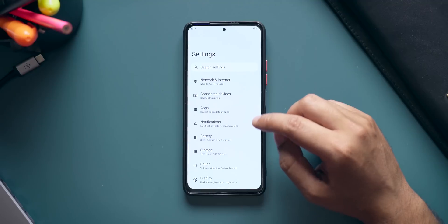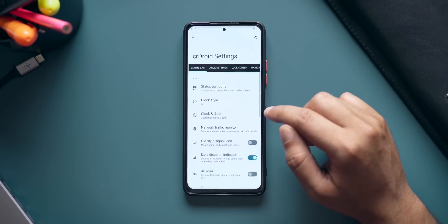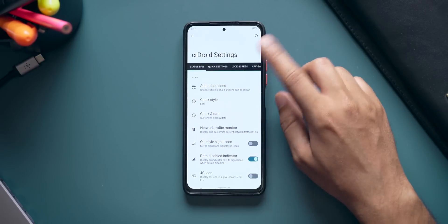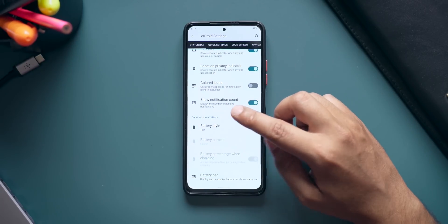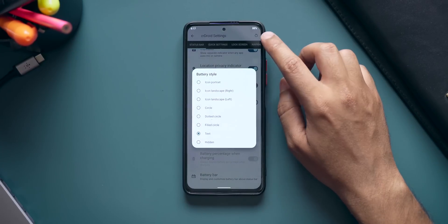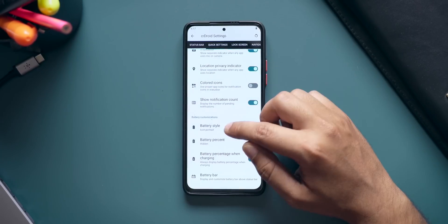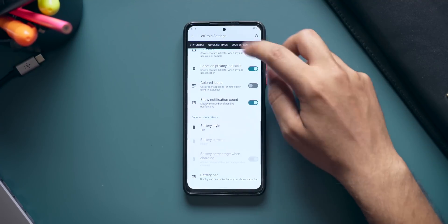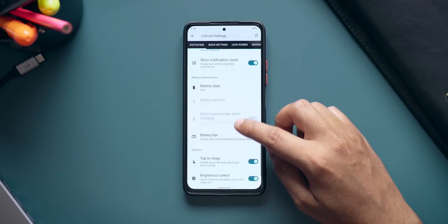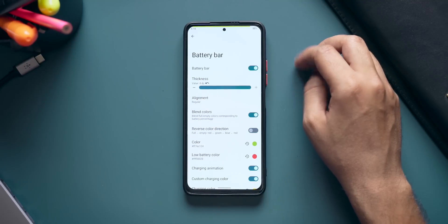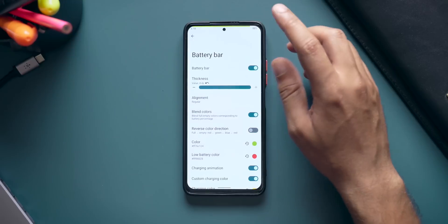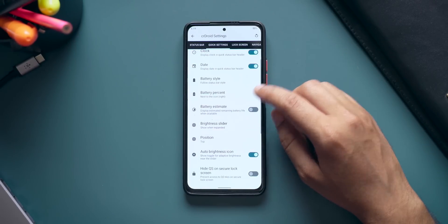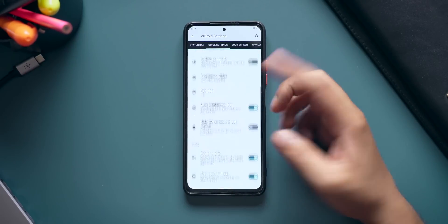This ROM comes with a bunch of customization options. Go to Settings and scroll down to CR Droid Settings. First up is Status Bar — you can change a bunch of things here. The feature I like is Battery Style: you can set it to percentage, icon portrait, circle, or icon landscape. I prefer the percentage option since it quickly shows me the battery level. You can also turn on the battery bar to show remaining battery in the top bar. Next up is Quick Settings — you can change battery style, battery percentage, battery estimate, and more.